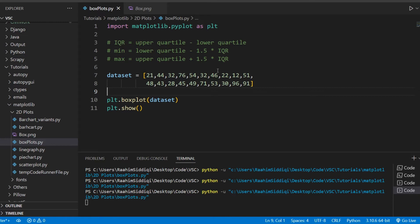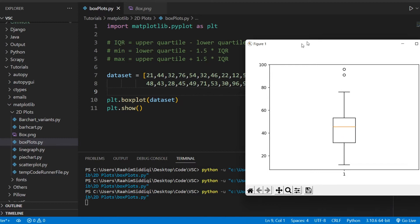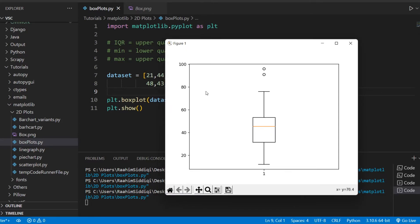Now that we have a better idea of what the box and whisker plot is, let's look at the graph. This orange line is the median line, the line above it is the upper quartile, the line below is the lower quartile, and these are the max and min. These two dots are outliers — they don't lie within the range of the min and max. Looking at the data, we can see the two outliers are 96 and 91, which deviate significantly from the rest of the values.